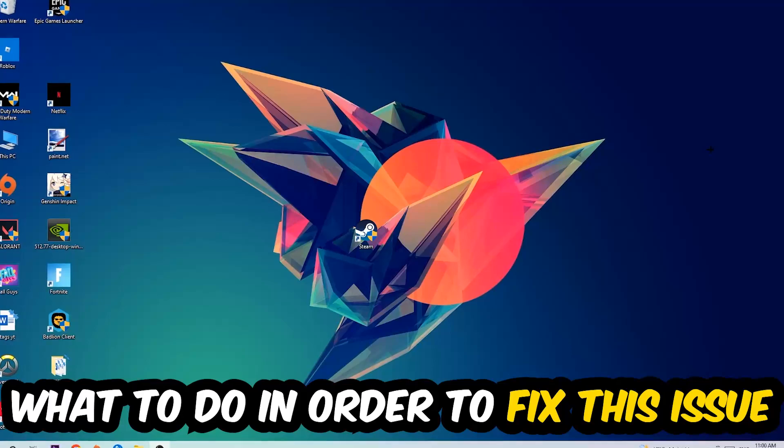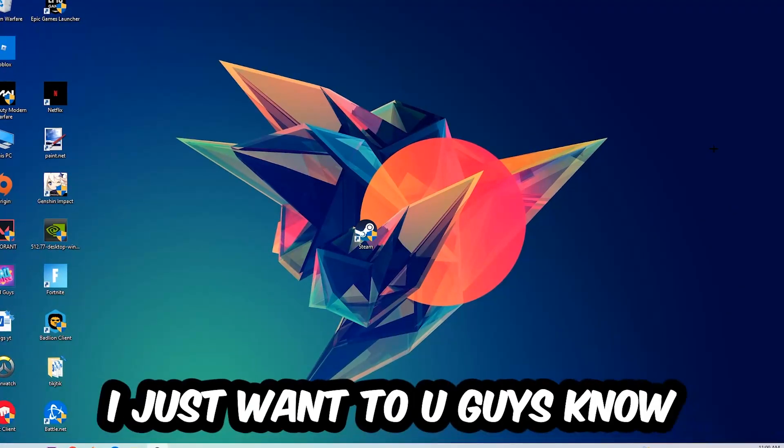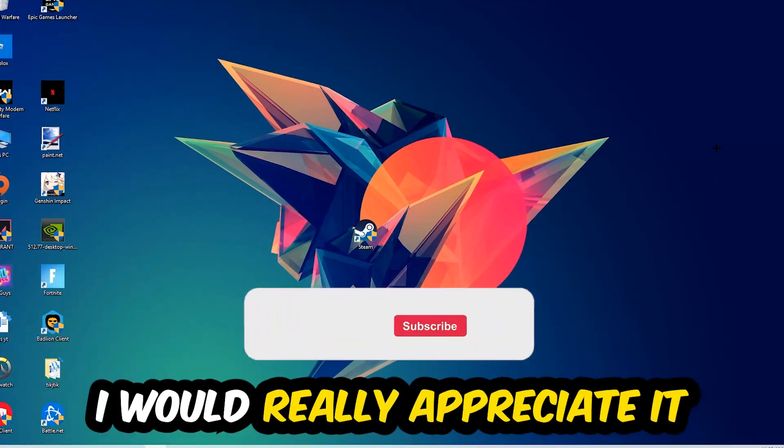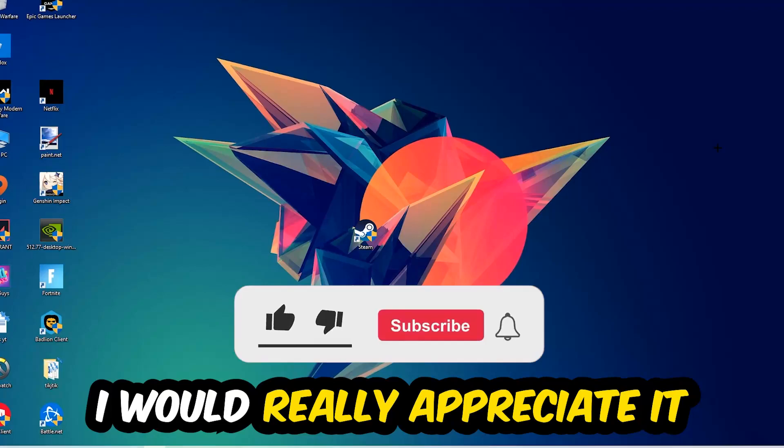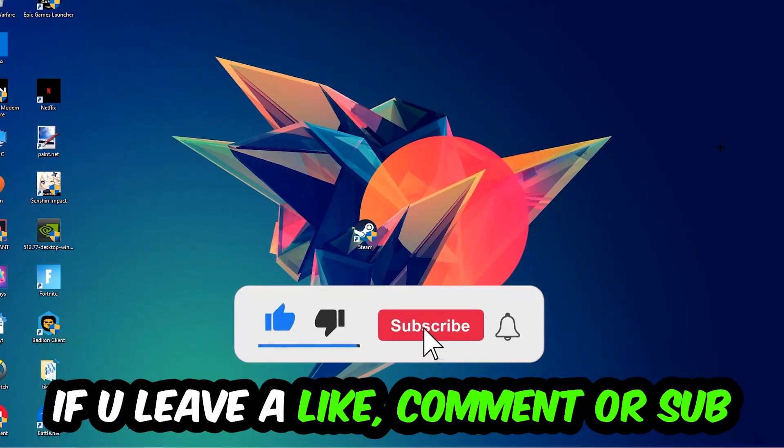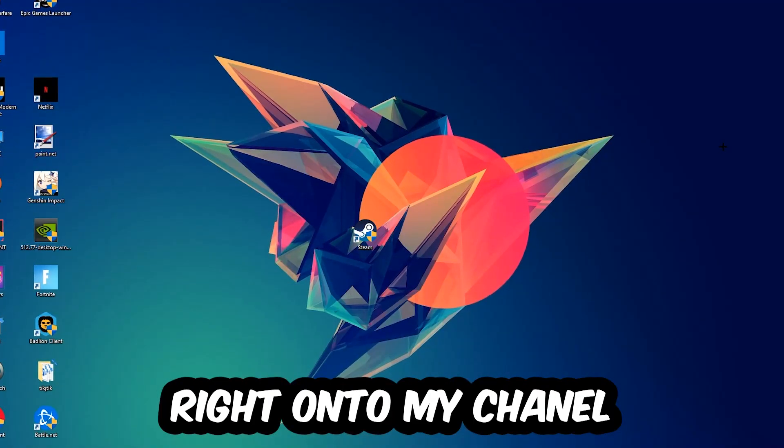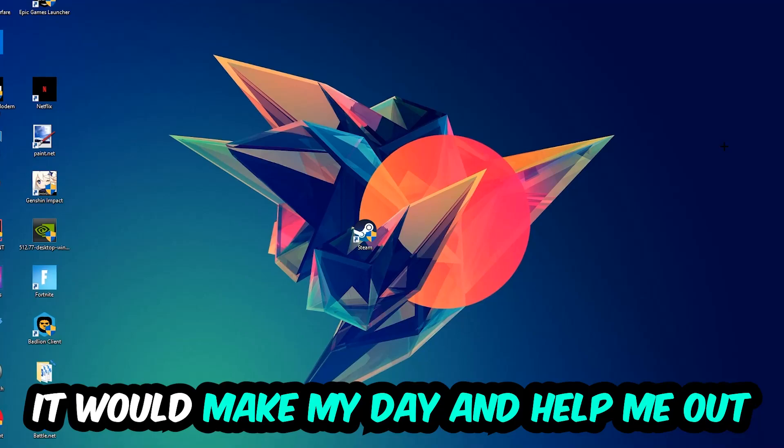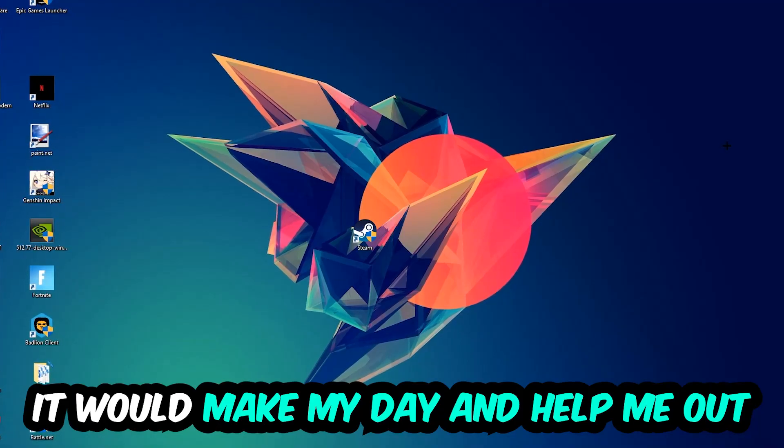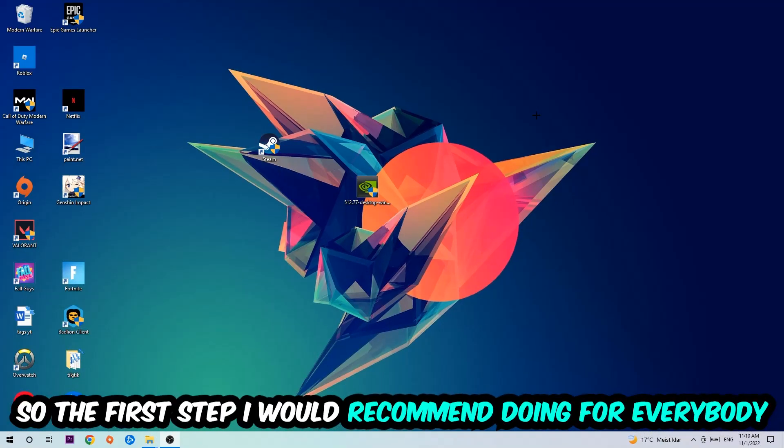Before we start, I just want you to know that I would really appreciate it if you would leave a like, comment, or subscription on my YouTube channel. It would really make my day and help me out as a little YouTuber. So the first step I would recommend for everybody is to simply navigate to the very bottom of your screen.